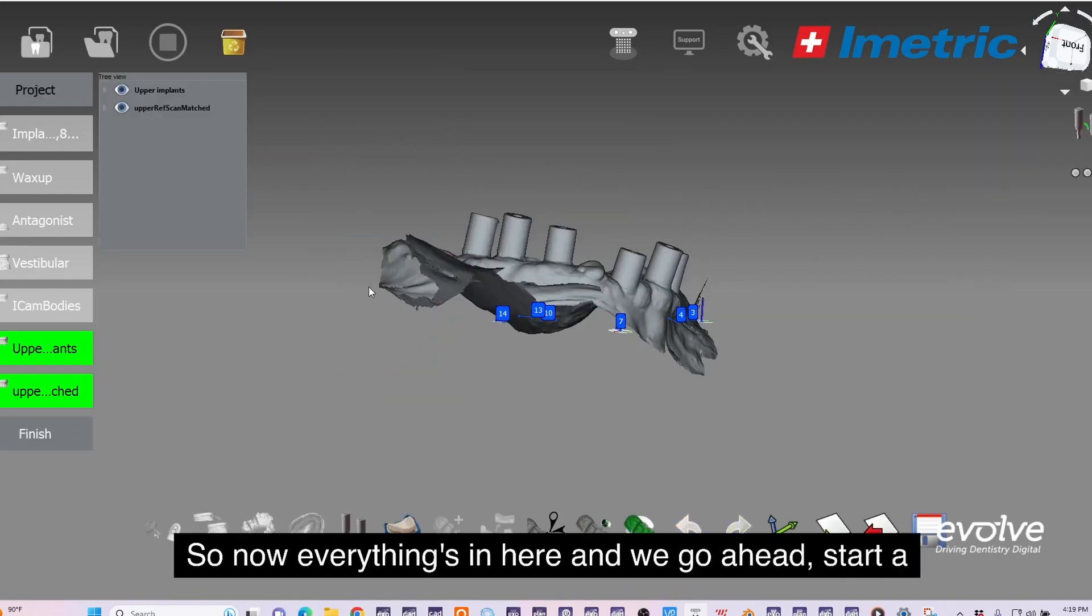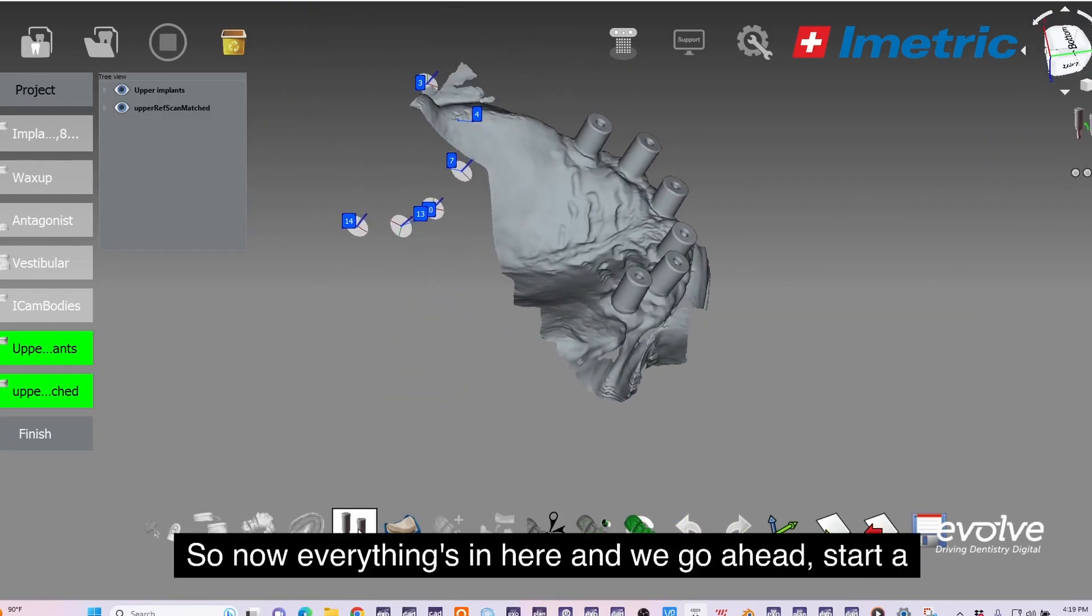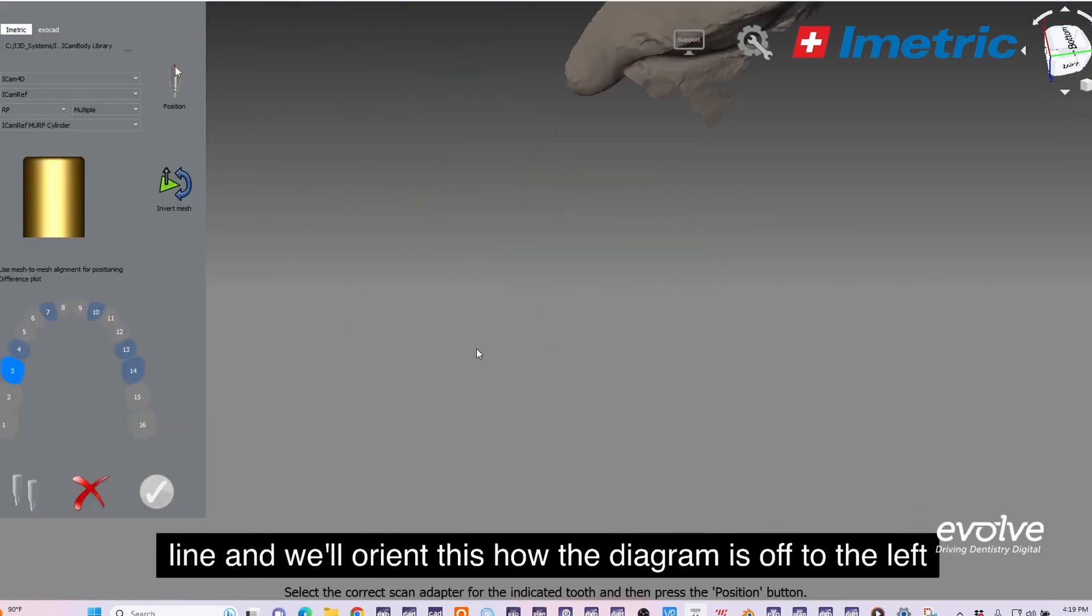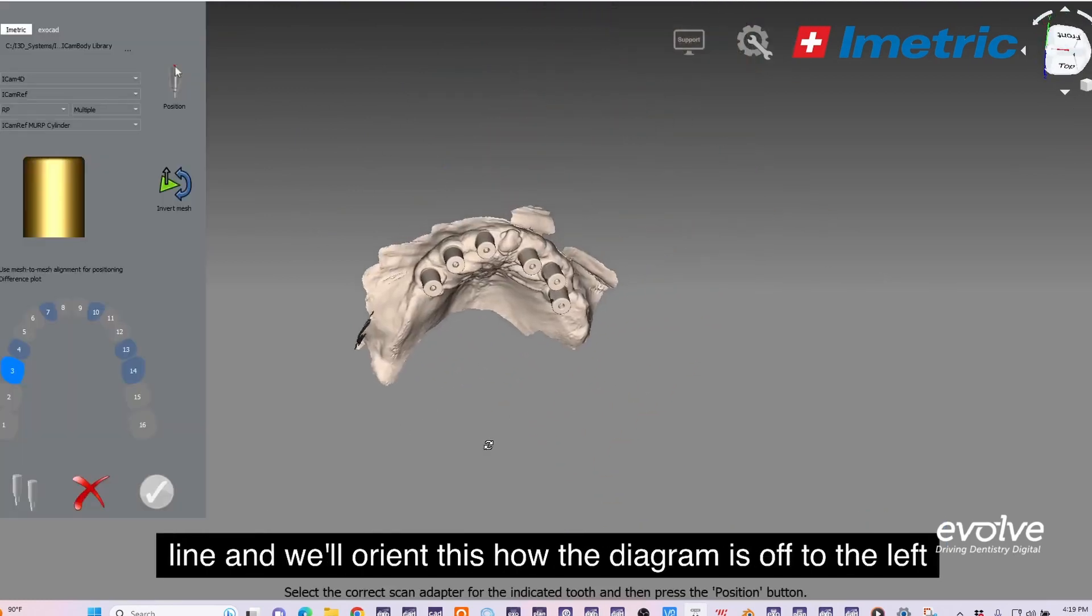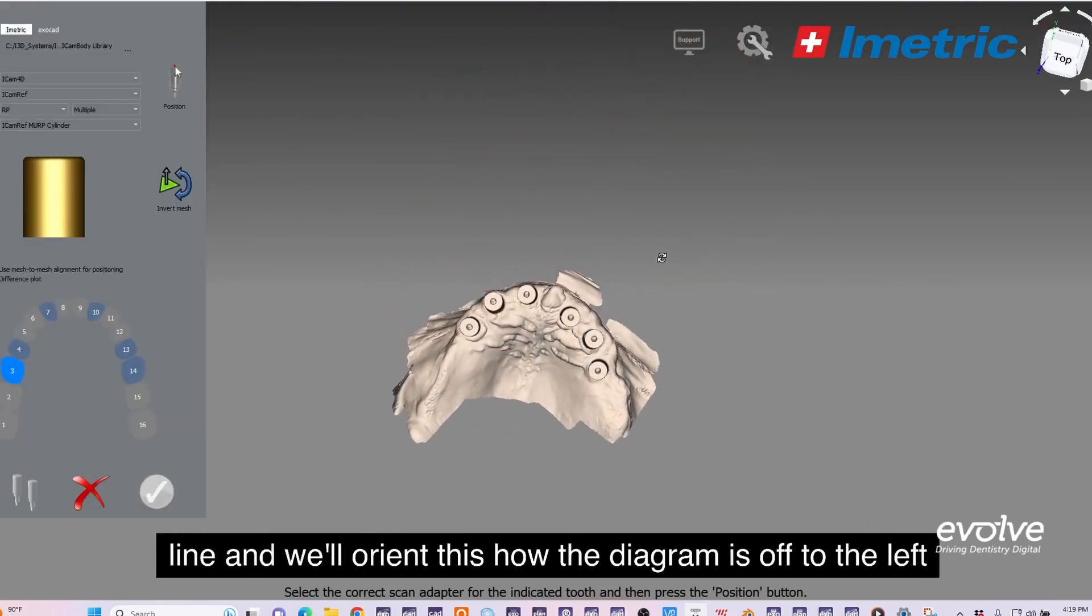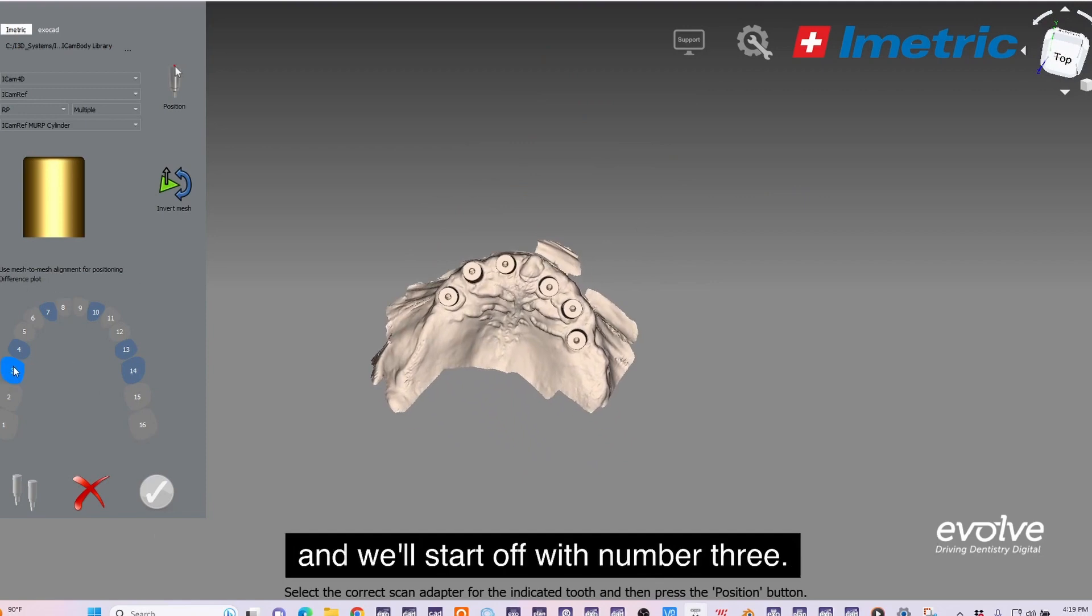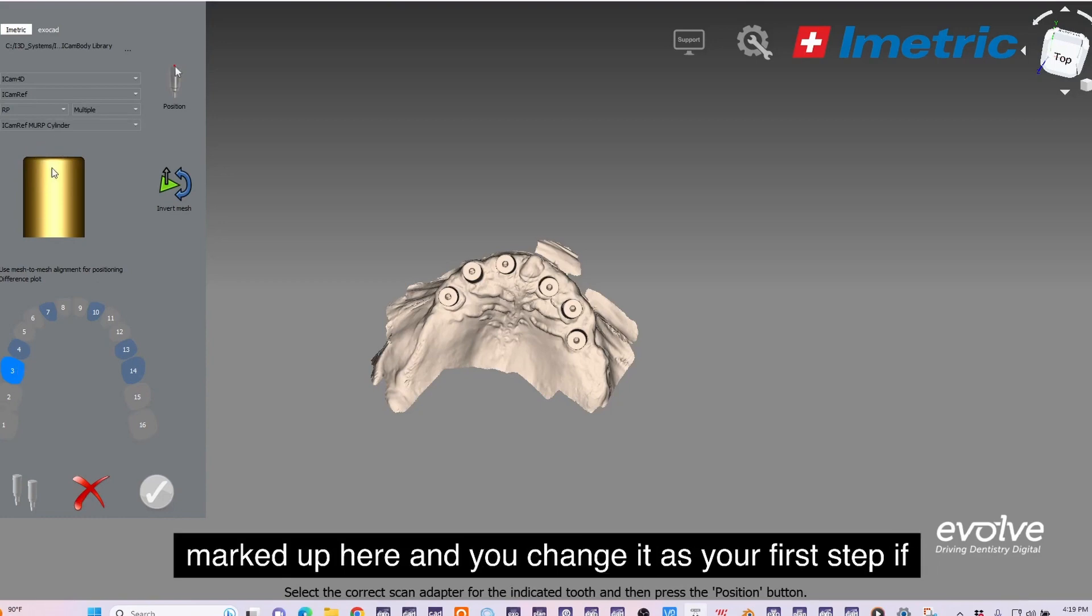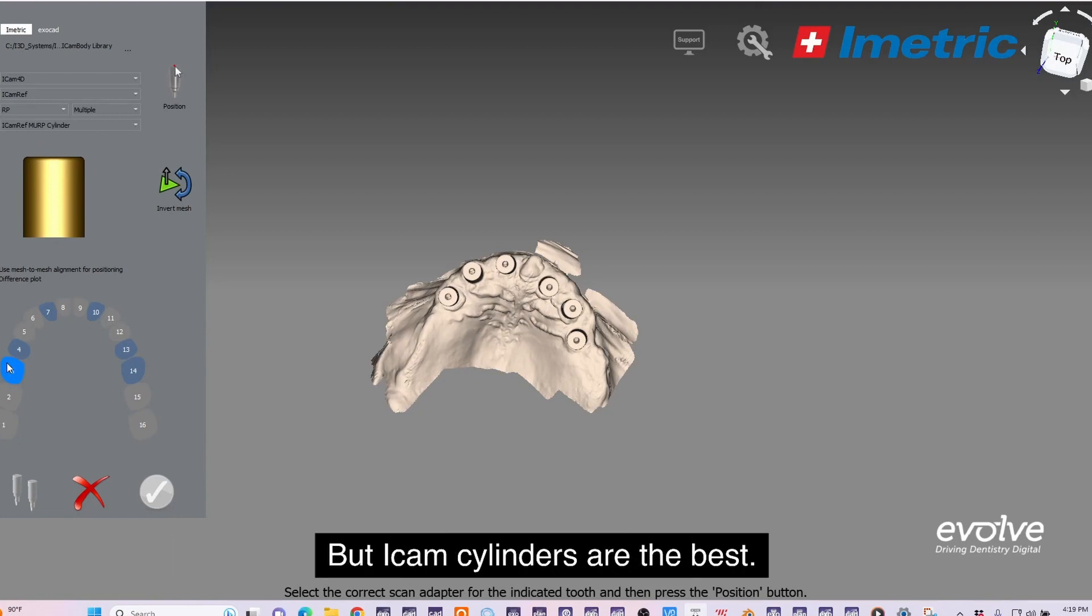Now everything's in here. Start alignment and we'll orient this how the diagram is off to the left. We'll start off with number three and we just need to make sure the proper scan body is marked up here. You change it as your first step if you need to, but iCam cylinders are the best.